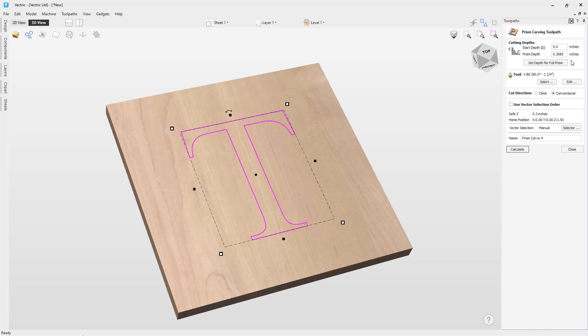If I chose to use a smaller number than that, then I'd probably end up having flat areas on the top of my letter. That may be what you're looking for, and if that's the case, you can put in any number you'd like.